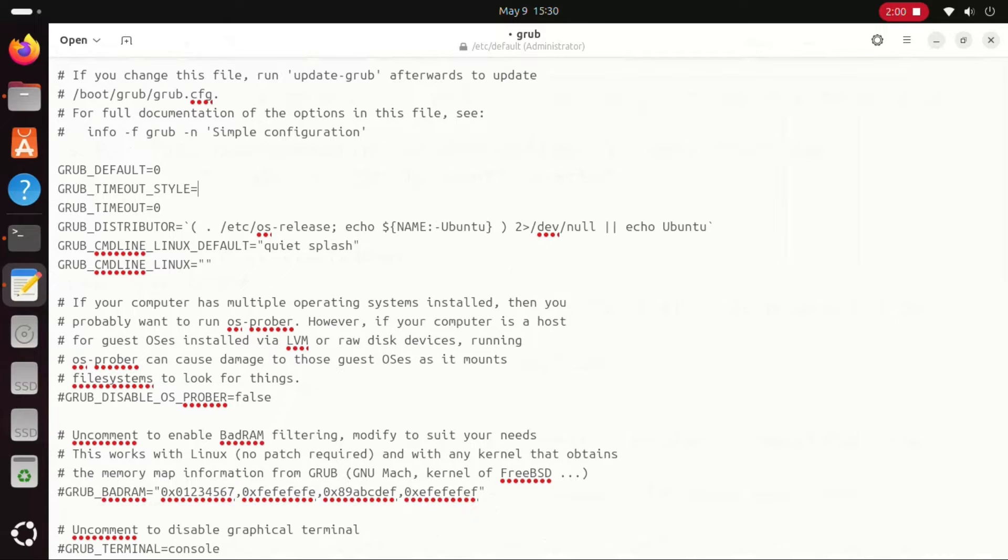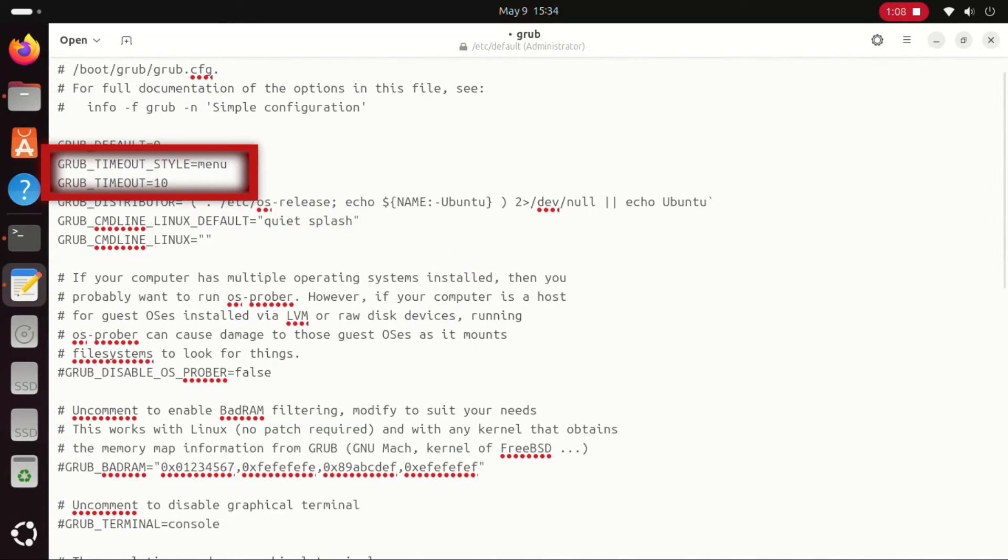Change the first line by replacing hidden with menu, and the second line by replacing 0 with 10. Then save the file.